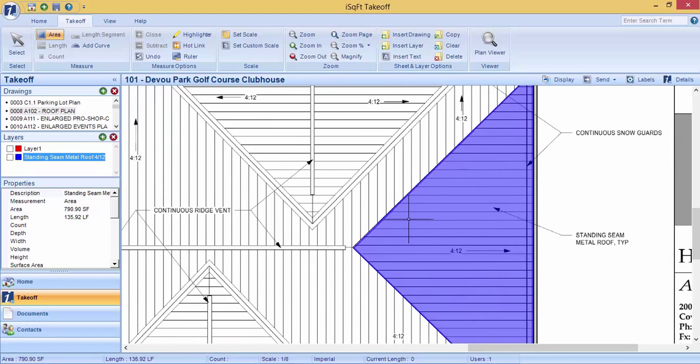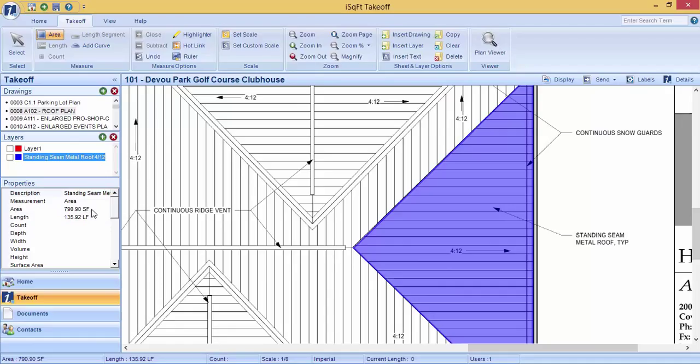Our program will provide you with square footage, linear footage, and area with slope. For example, it shows it is 790.9 square feet with a perimeter of 135.92.